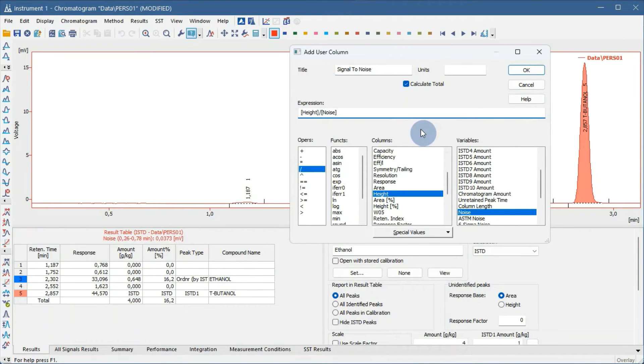Uncheck Calculate Toll as it is not necessary. Click OK to save it.